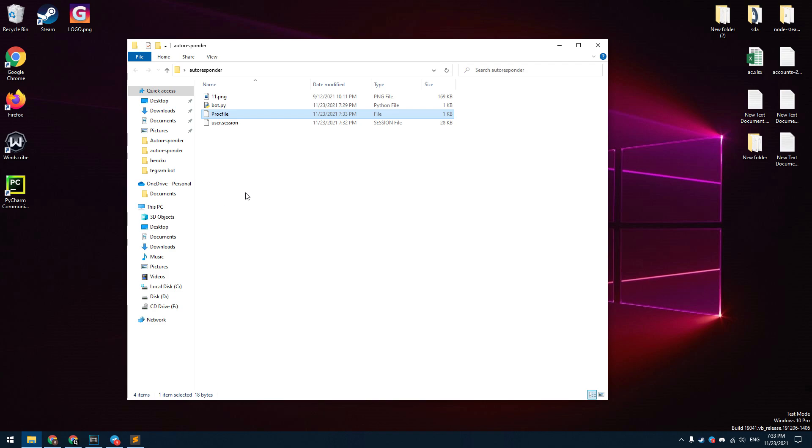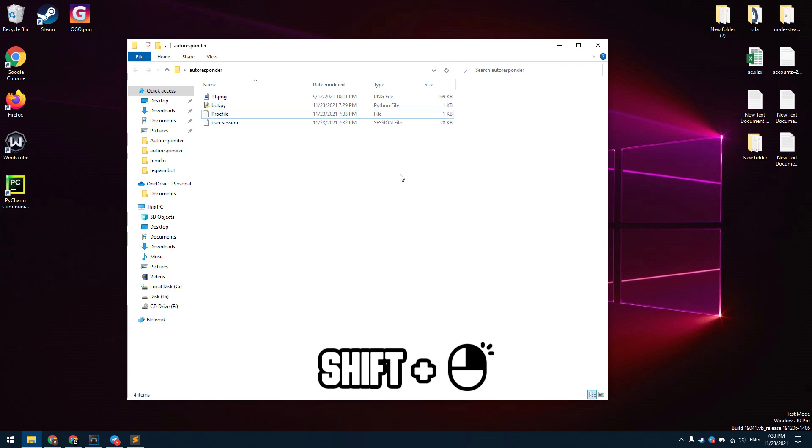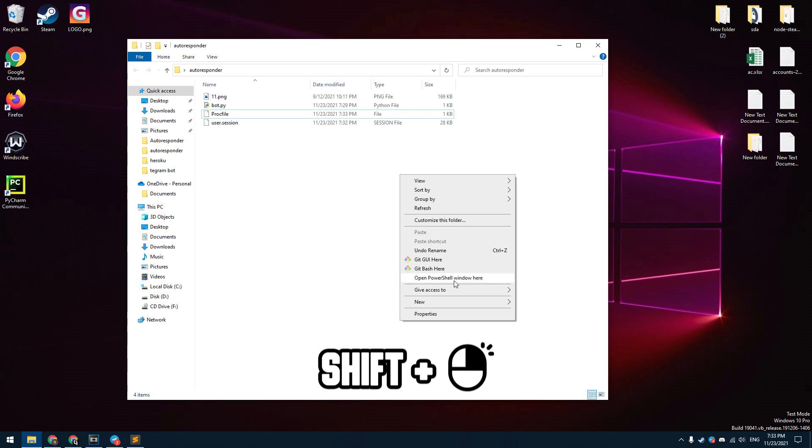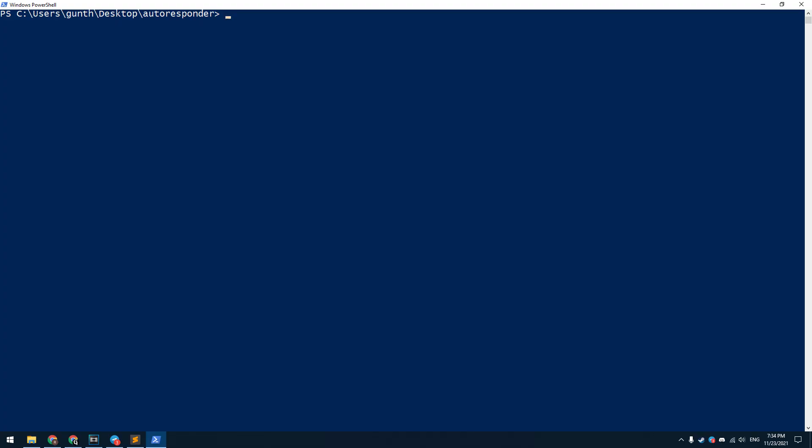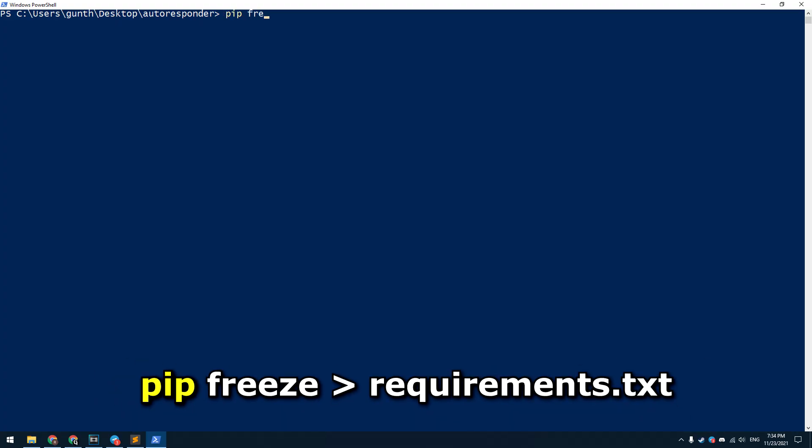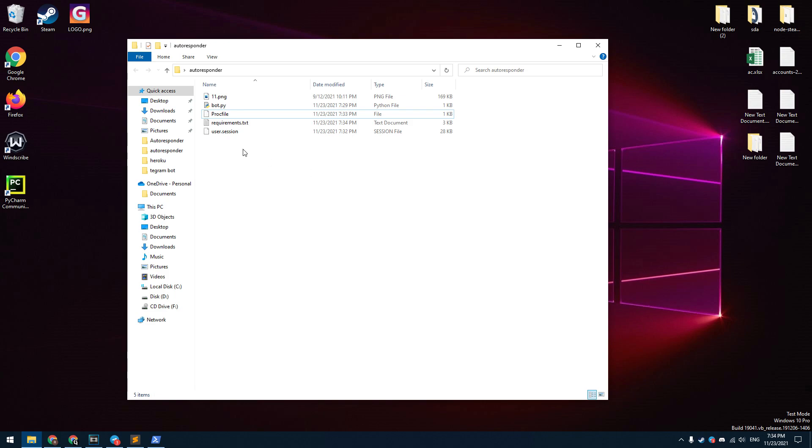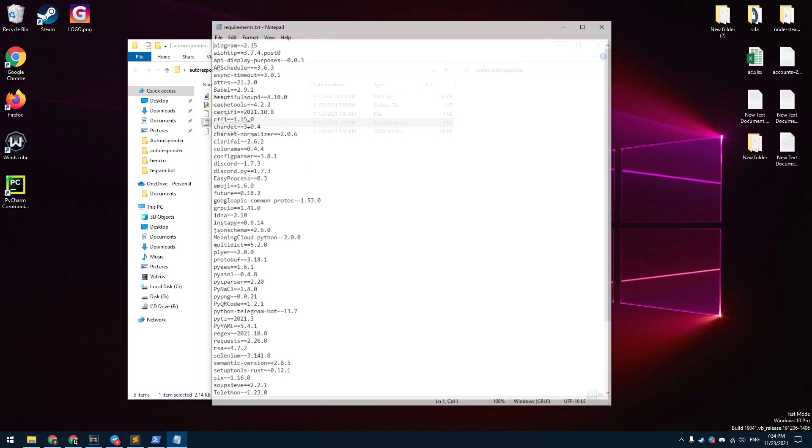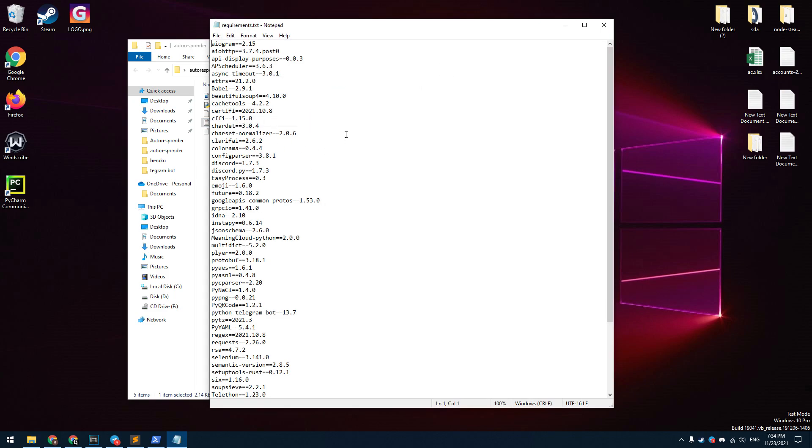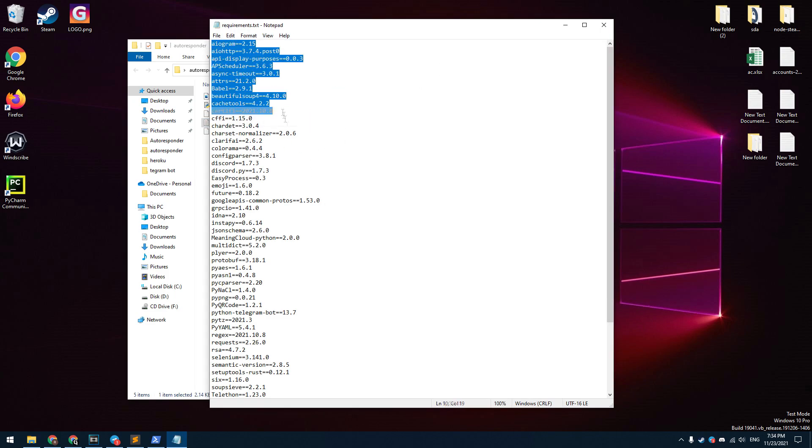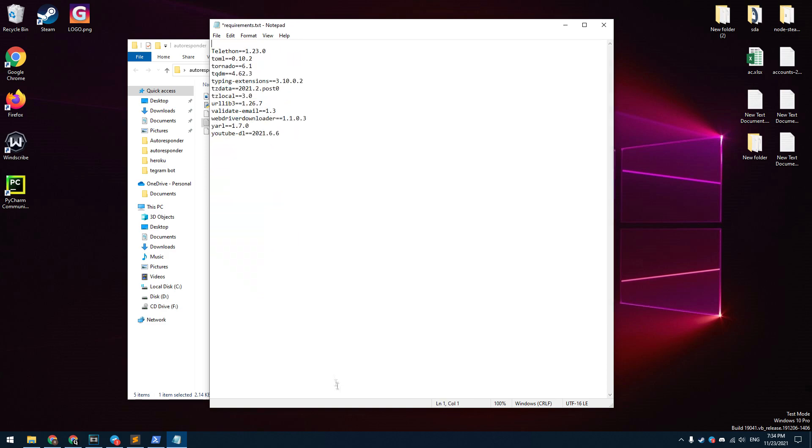Open the terminal or command prompt in this folder. Hold the shift key and press the right mouse button. Select open PowerShell window here if you use Windows. Enter here: pip freeze > requirements.txt. Then open the requirements text file. Delete here everything except this line, telethon. Save this file.